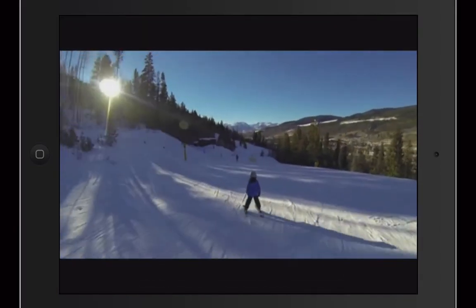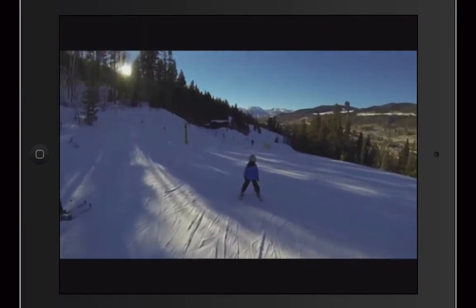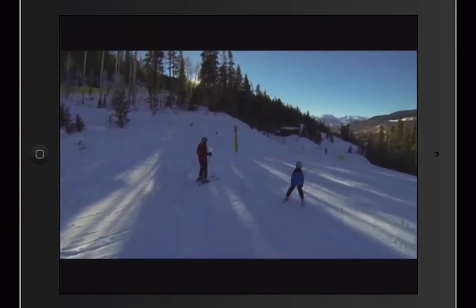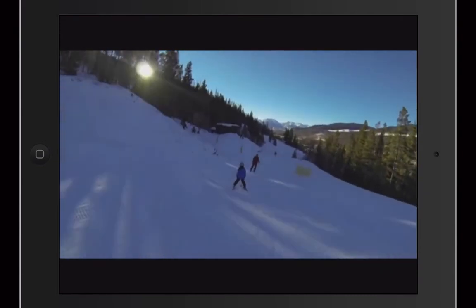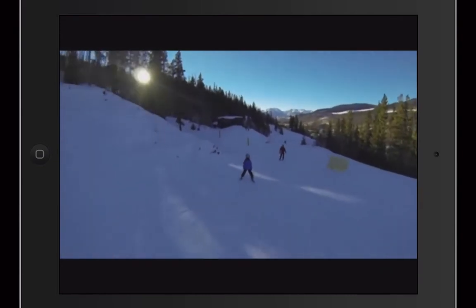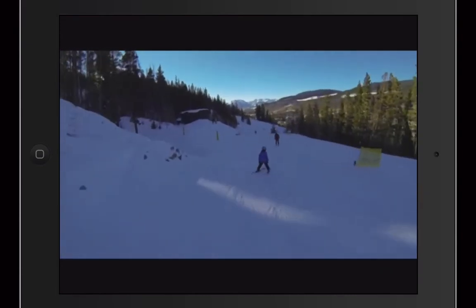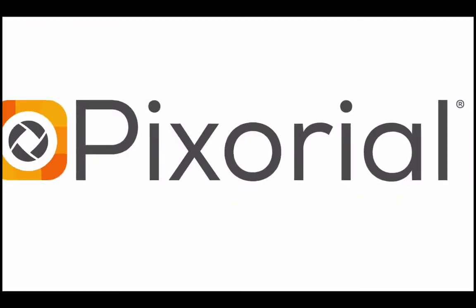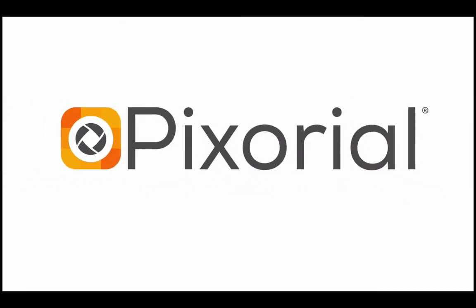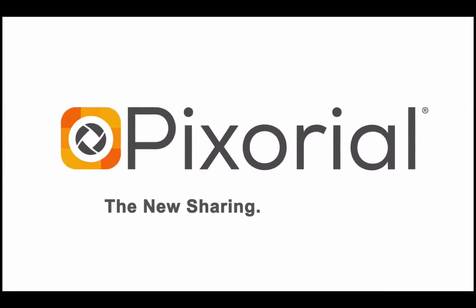Discover just how easy it is to share your story by downloading the new Pixorial app for iOS 7 tablets from iTunes today. Pixorial. The new sharing. Very simply. Pixorial.